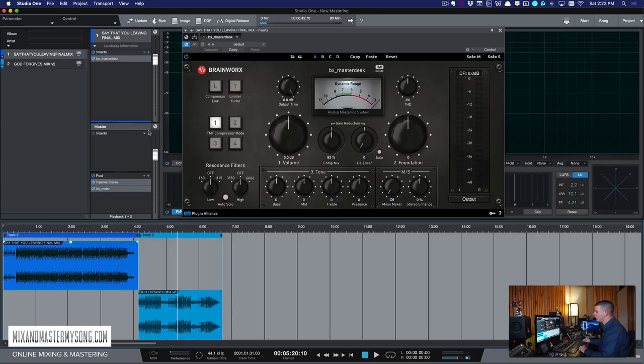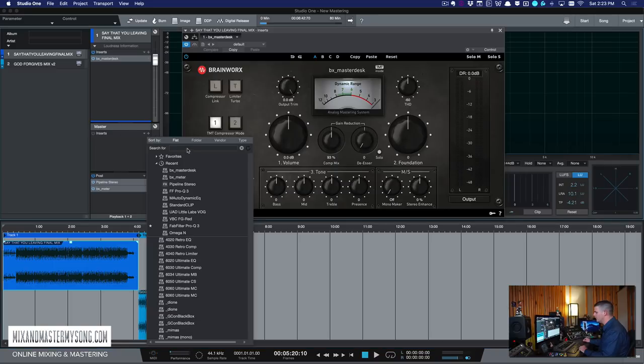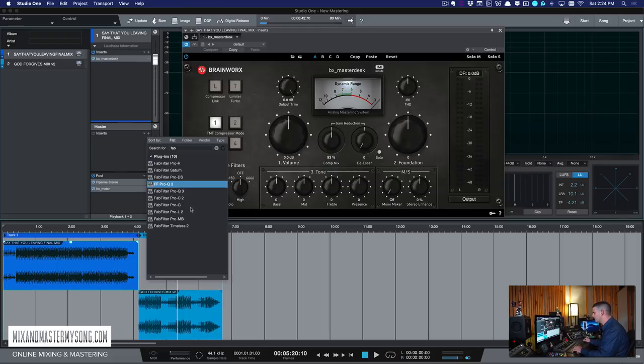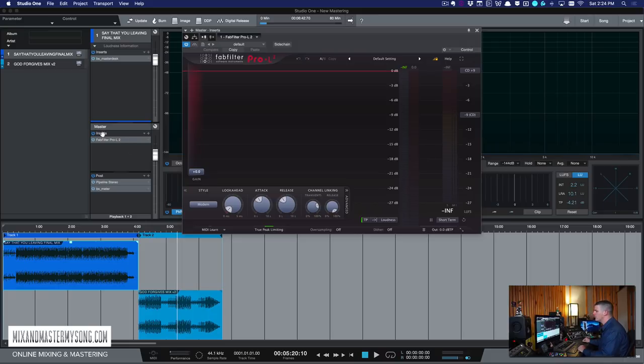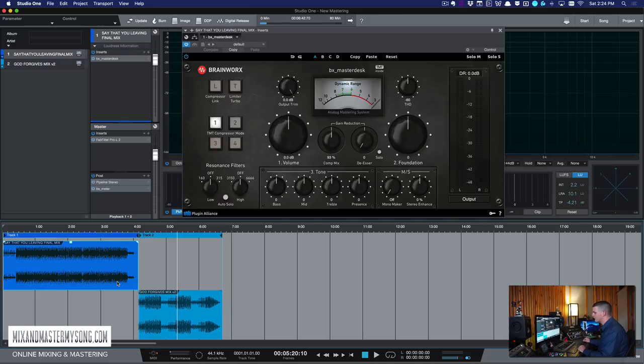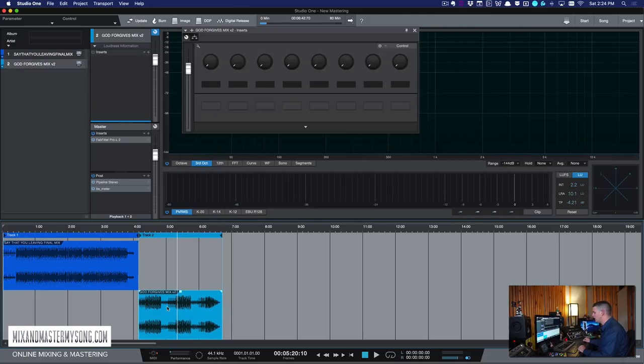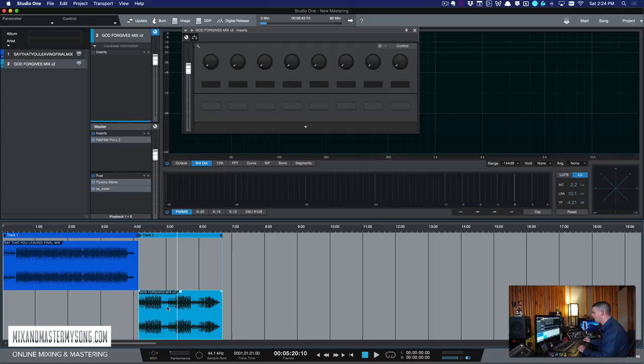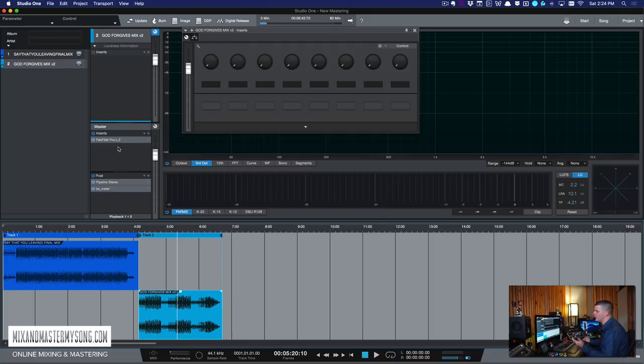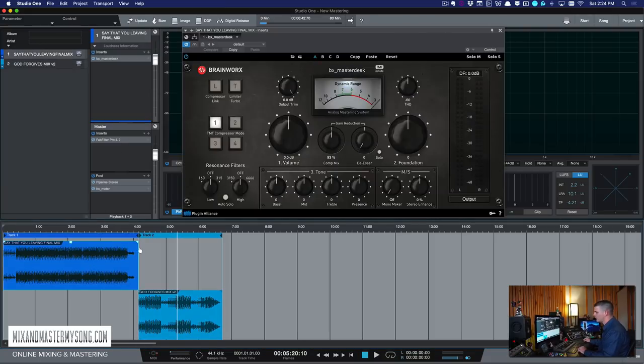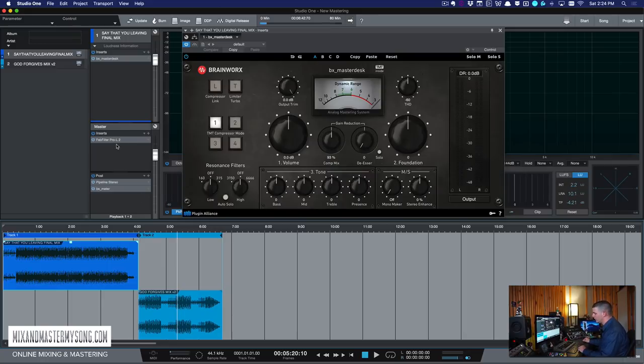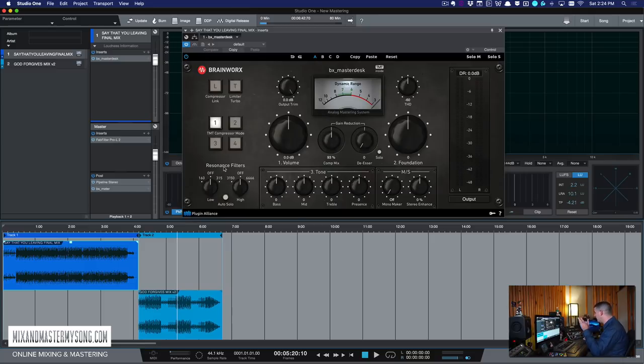Now the next part here, the master section, say we want to use a limiter just to make sure nothing peaks over our zero. You could put a limiter on the master section, and then that will be on both tracks. So what's great is you could do certain EQ moves on here and certain EQ moves on here, and then limit both songs the same amount if you wanted to. I tend to just limit them all on each insert just because the levels are going to be different.